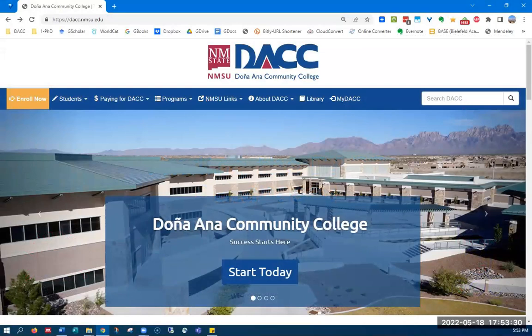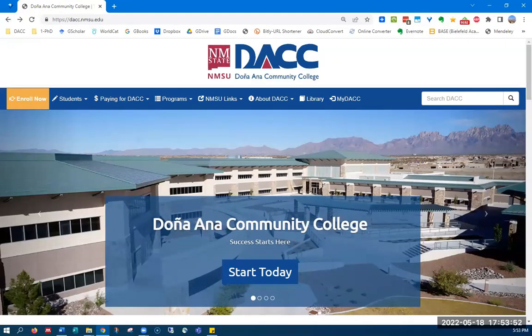In this video, I will demonstrate step-by-step instructions on how to find the library databases. DACC has well over 150 different databases, mainly from two vendors, EBSCO and Gale. Their database websites are not the same, so be sure and check out our other videos on how to use each vendor. Those links are in the description box below this video.